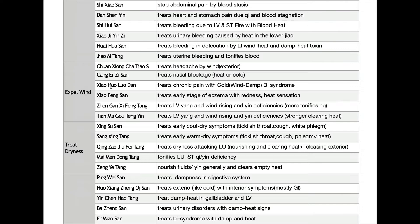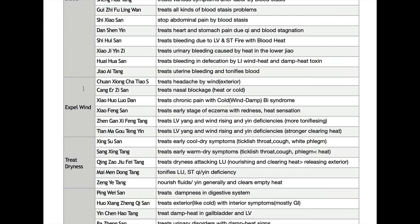Expelling wind can be interpreted in two aspects. First, releasing exterior. And second, clearing liver yang rising, internal wind, liver wind. We actually learned releasing exterior formulas already in the first chapter. There are slight differences between releasing exterior and expelling wind, but many herbs will be common in both sides, like Baizhi and Fang Feng, Jing Jie and Jiang Huo, Xi Xin. Those releasing exterior herbs will be found in expelling wind formulas too.